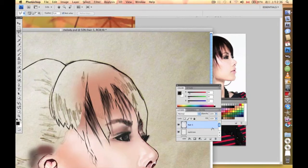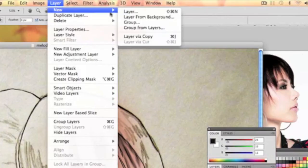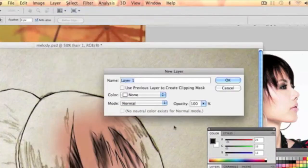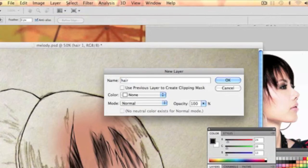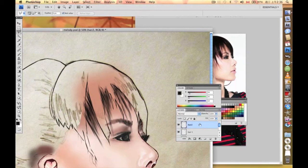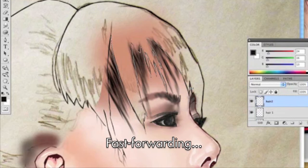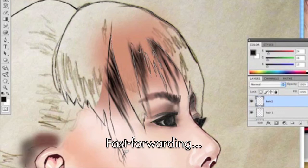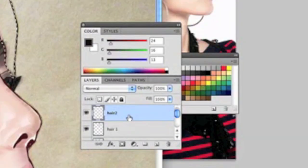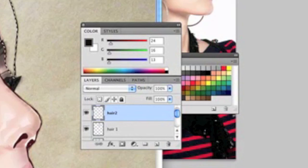Then what we need to do is create another layer called hair two. We're going to go along this edge. Remember that this layer is right on top of these ones.